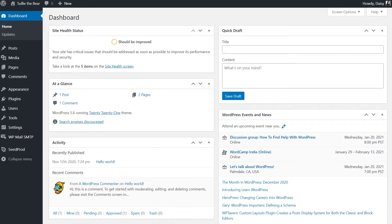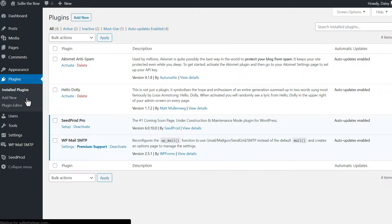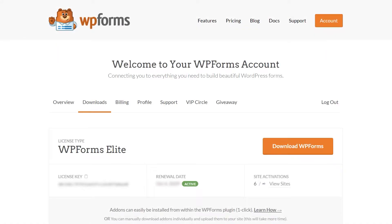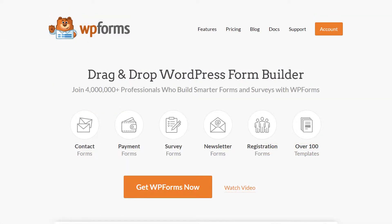After logging into your WordPress site, we'll first go to the plugins page and install WPForms to your site. If you haven't done so already, you can download the plugin from the Downloads tab in your WPForms account area. If you don't have a WPForms account yet, you can go to wpforms.com/YouTube to get 50% off your purchase.